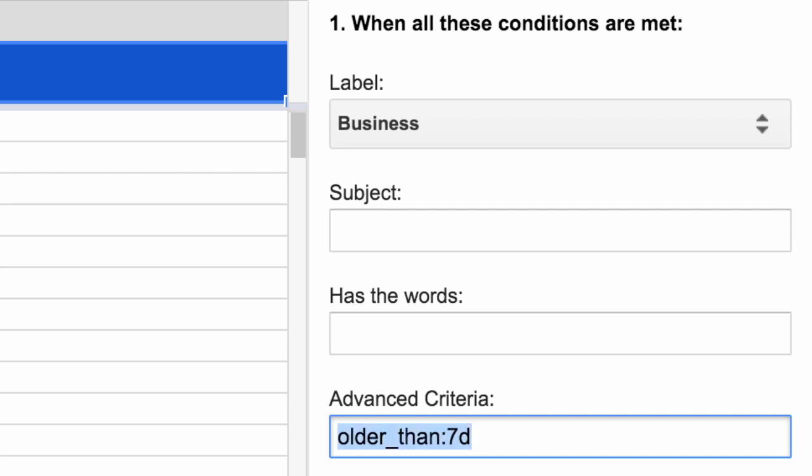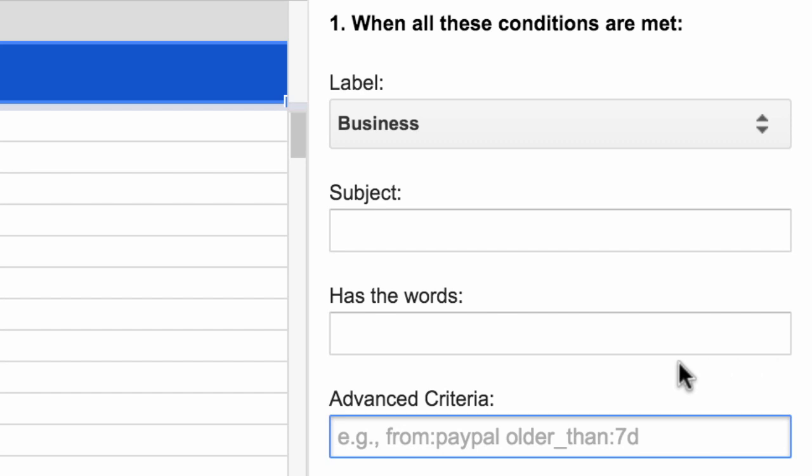For this example, we'll just focus on extracting emails that belong to the business label and we move on to the next section.